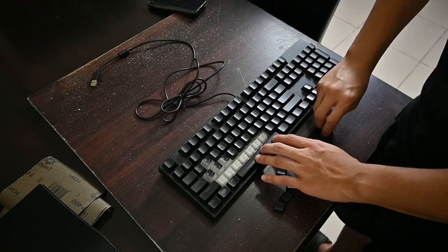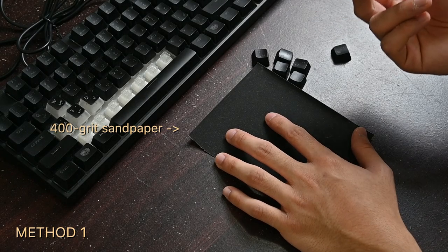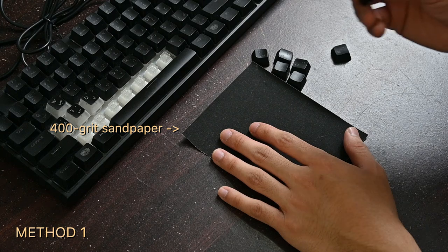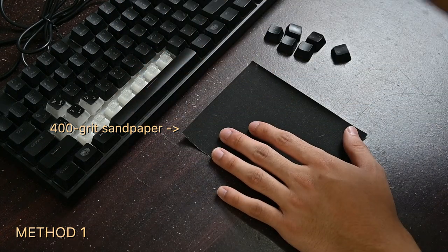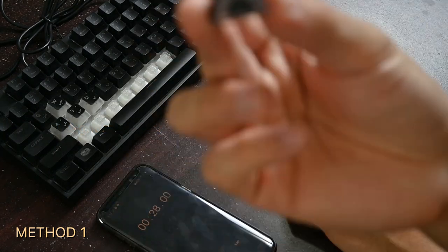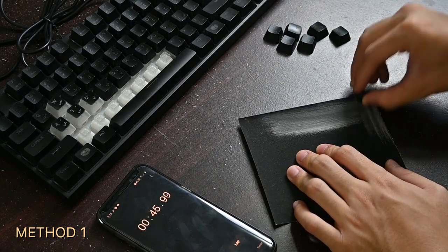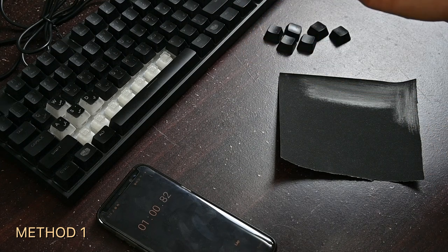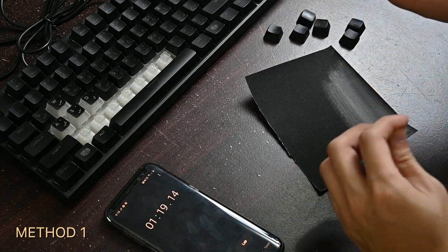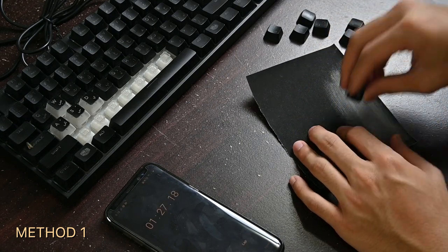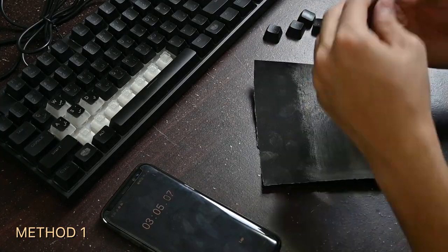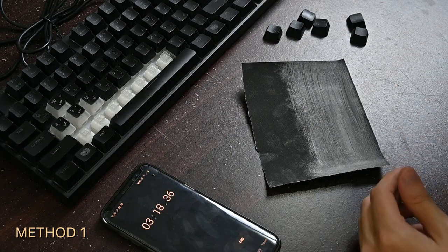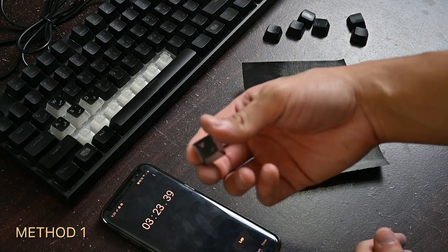One thing to do here is try to sand it in one direction so all of your keys will look flawless and consistent. Sanding one side is around one minute. Be careful not to over-sand it though, because it may destroy your keycaps by making them too thin.